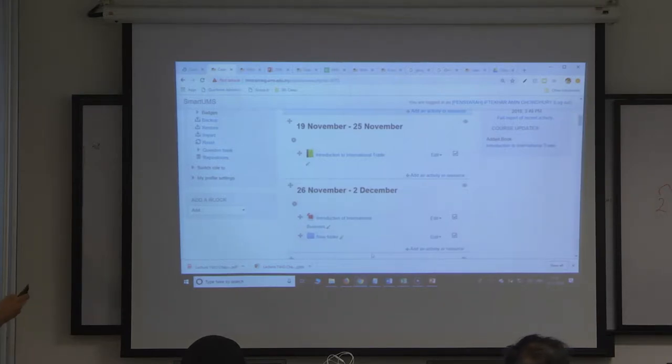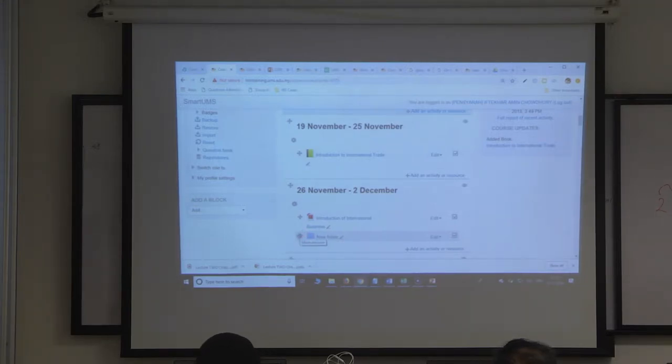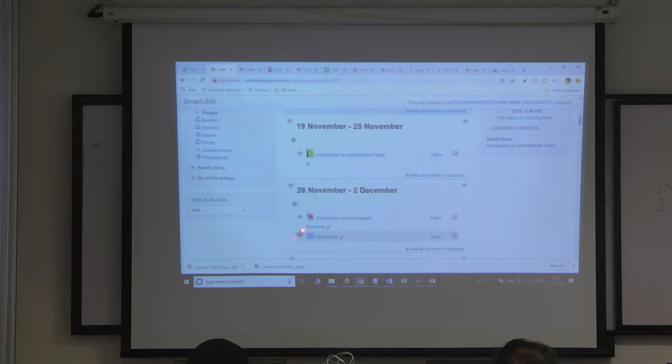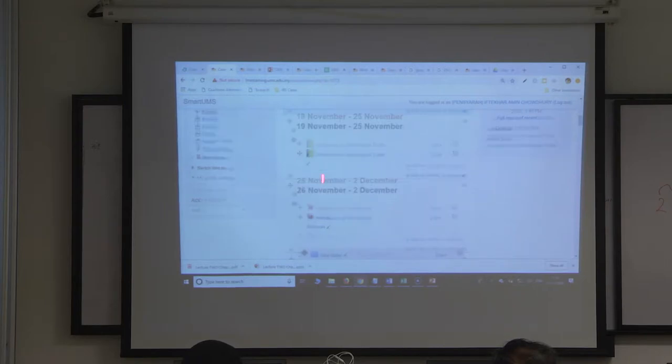And if I want to move this from this week to other week, how do I do that? By mistake I have dropped it here. If I want to move this from here to? Drag. Yeah, drag it and wherever you want, you drop it.